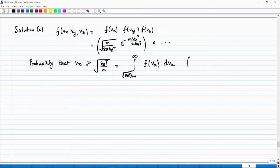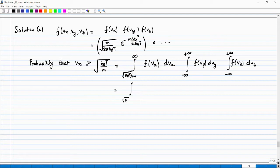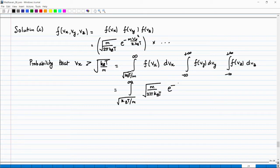The other integrals — ∫ f(Vy) dVy and ∫ f(Vz) dVz from minus infinity to plus infinity — equal 1, so you don't need to bother with those. All you need is the integral from √(k_BT/M) to infinity of √(m/(2πk_BT)) × exp(−m Vx²/(2k_BT)) dVx.